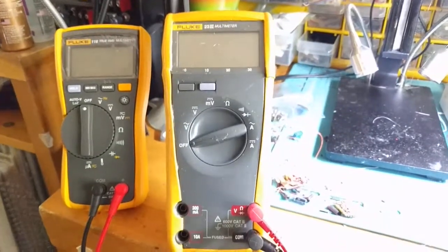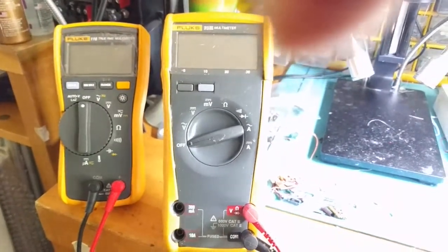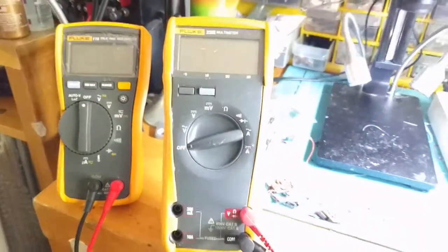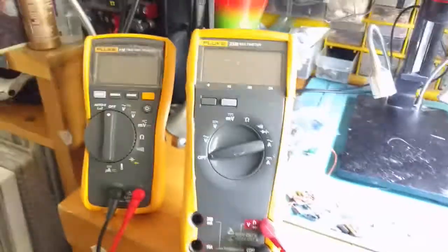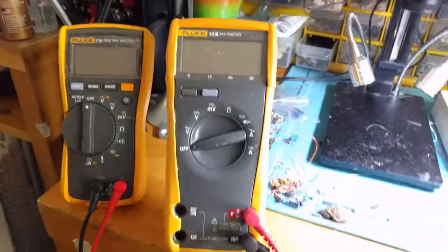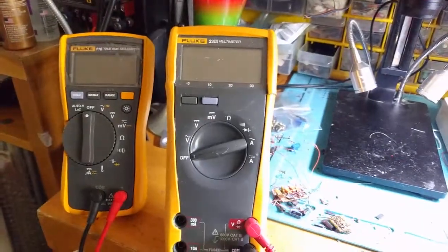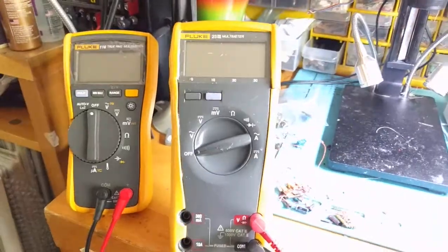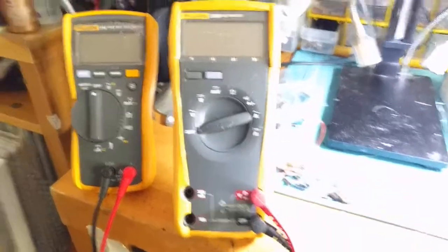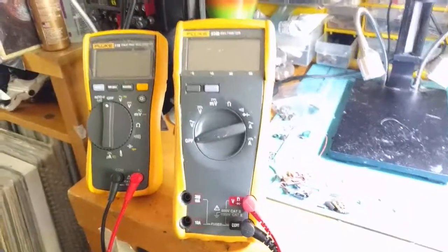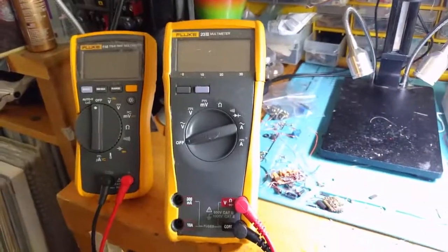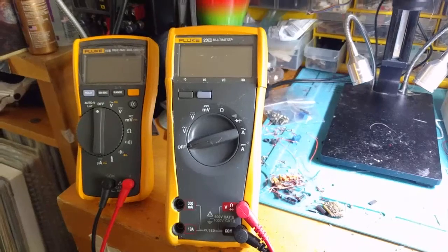Okay, SegaSonicFan here, just making a quick video on some TLC that I gave my Fluke multimeter. This was a long time coming, and I don't know why I'm so excited about this, but for some reason I am.